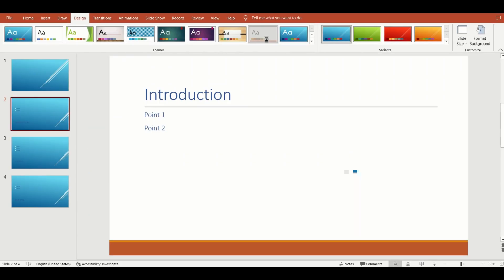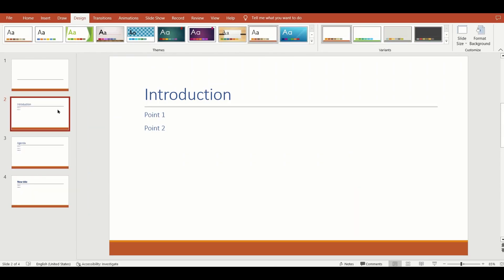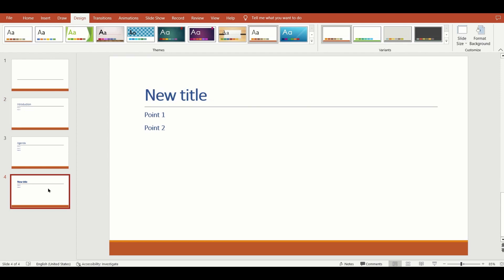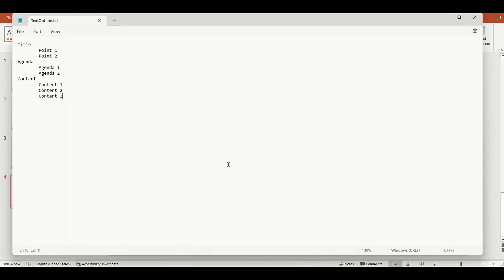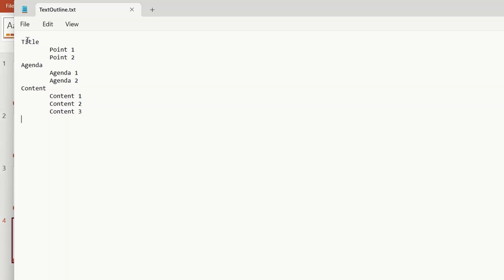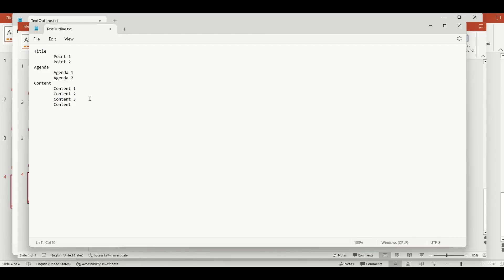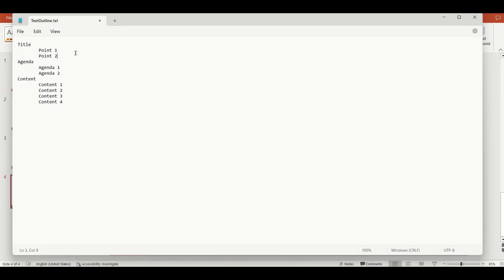Let's now look at how to create a PowerPoint presentation from a text file. For heading one elements that you want as your titles of slides, simply enter the text in your text file. For heading two elements that you want as bullet points, simply indent the text by pressing the tab key.